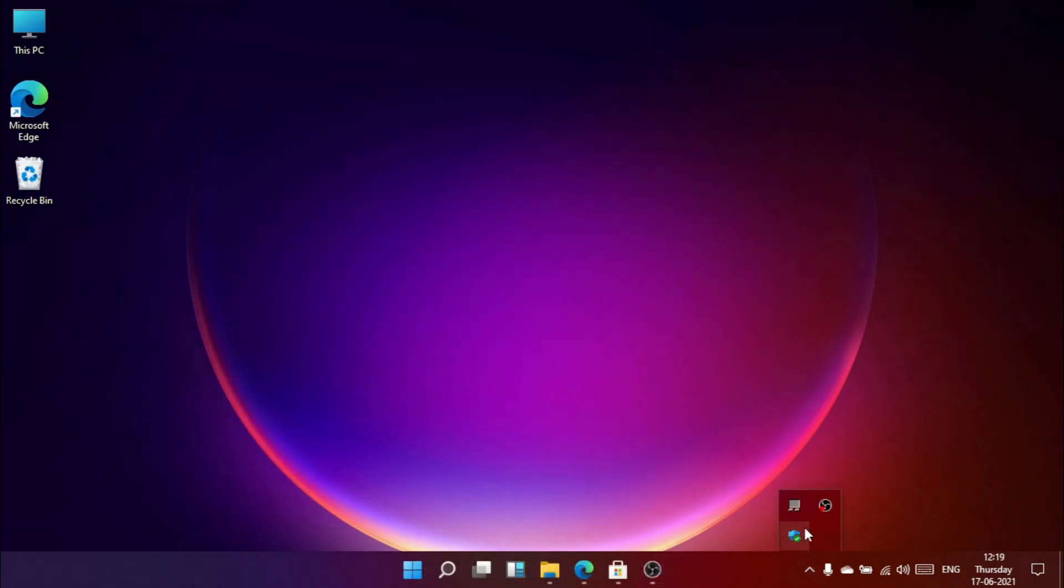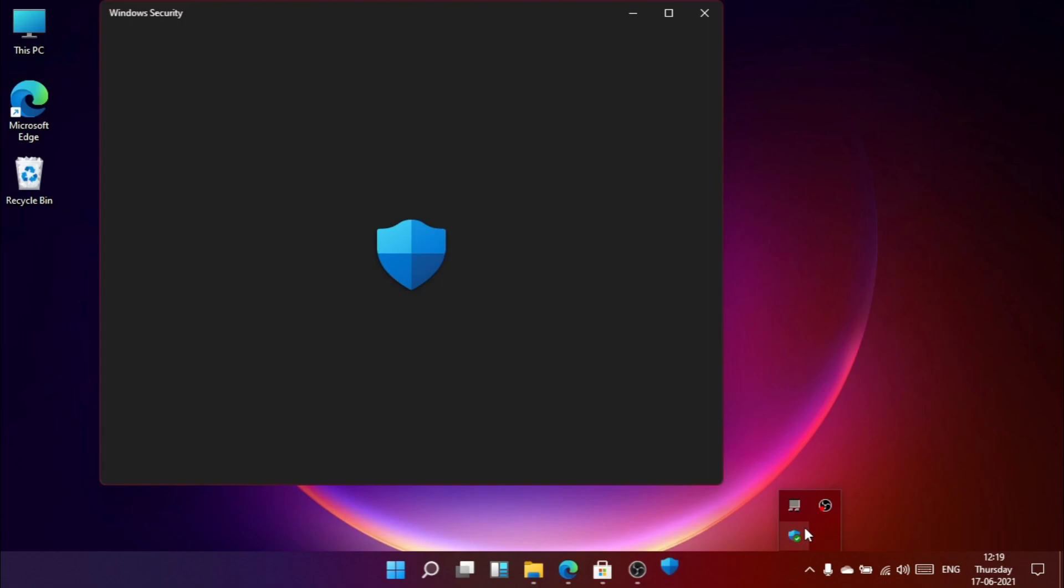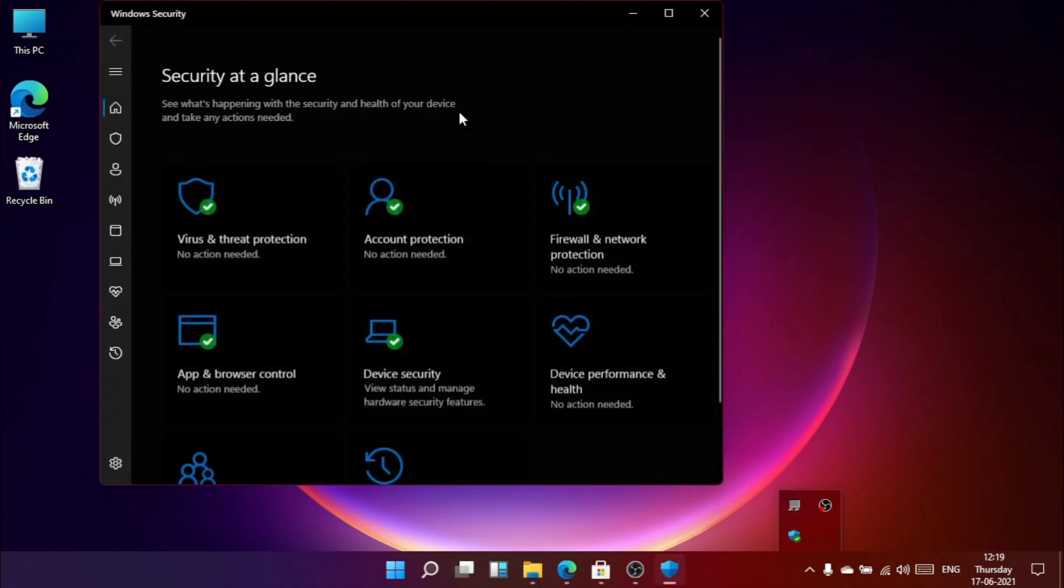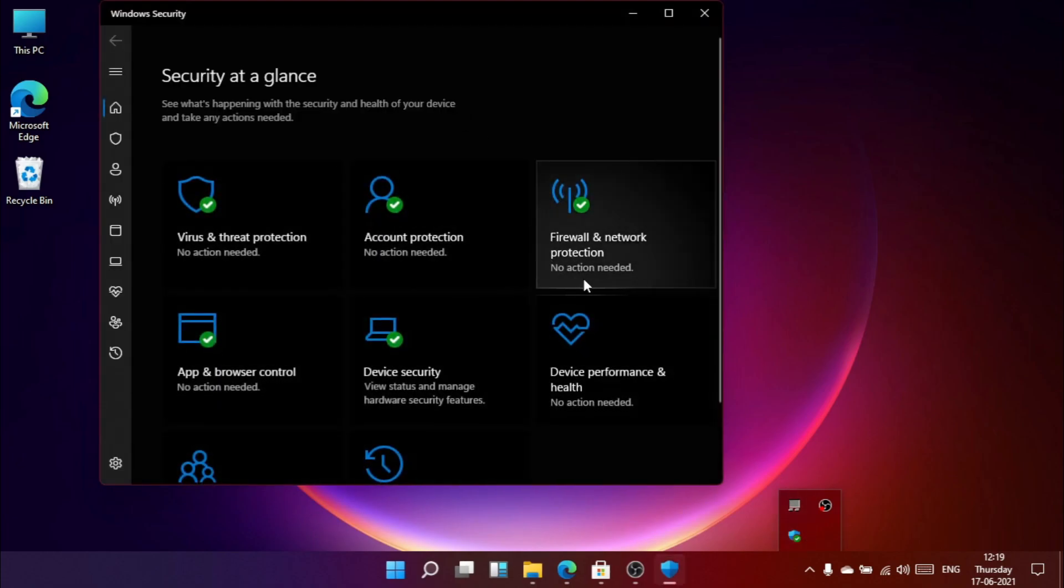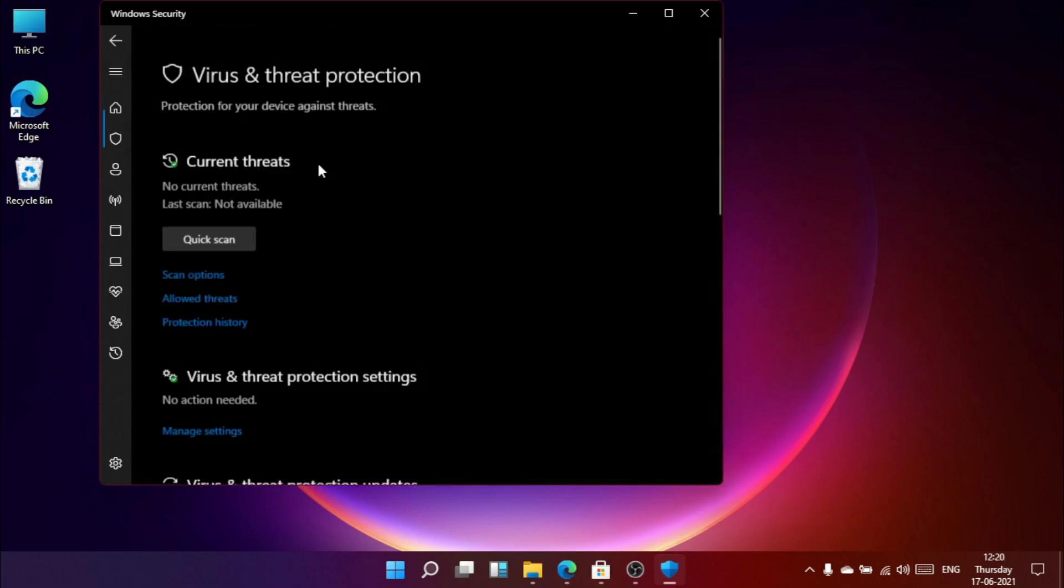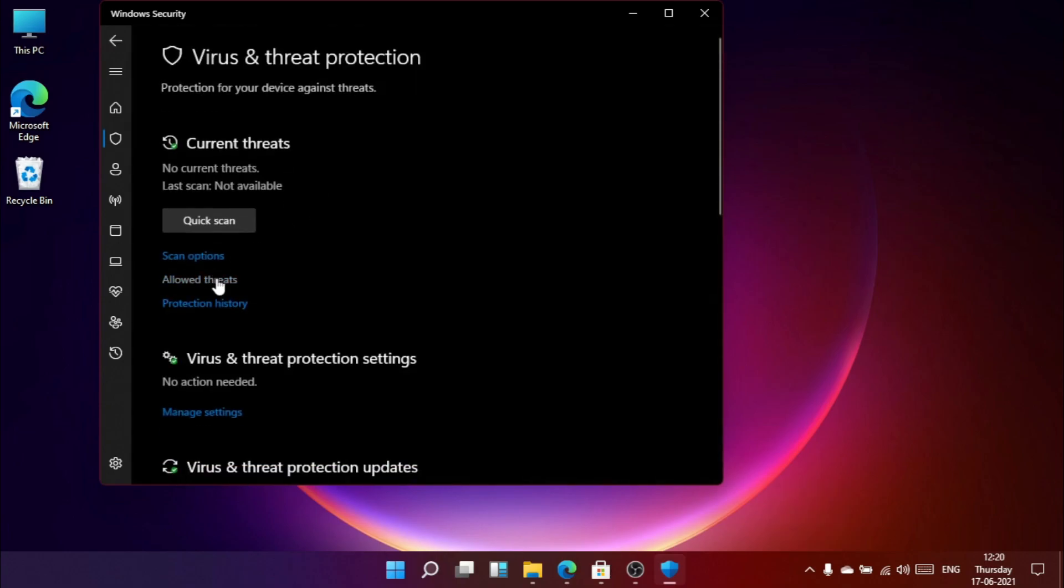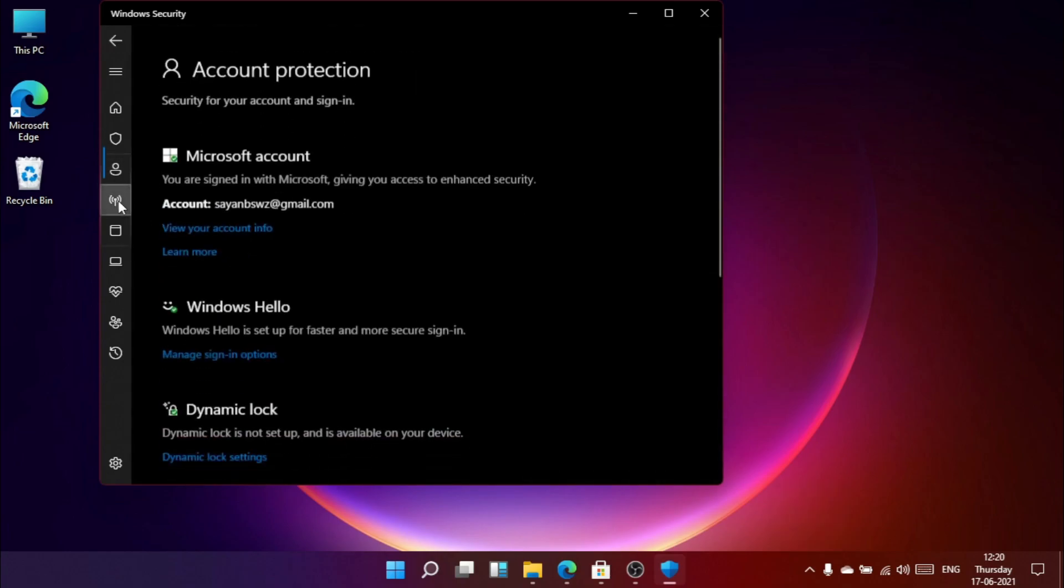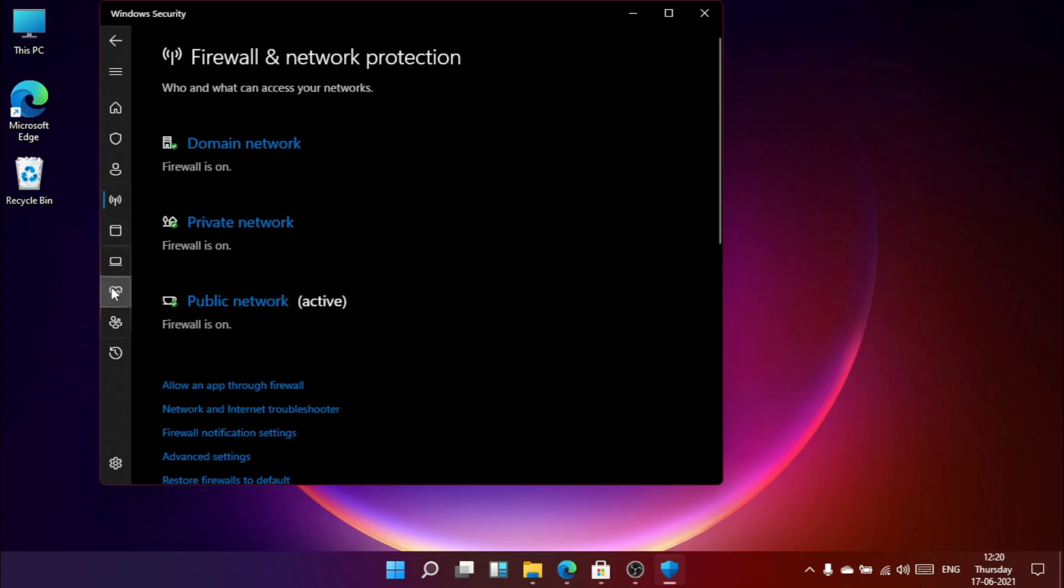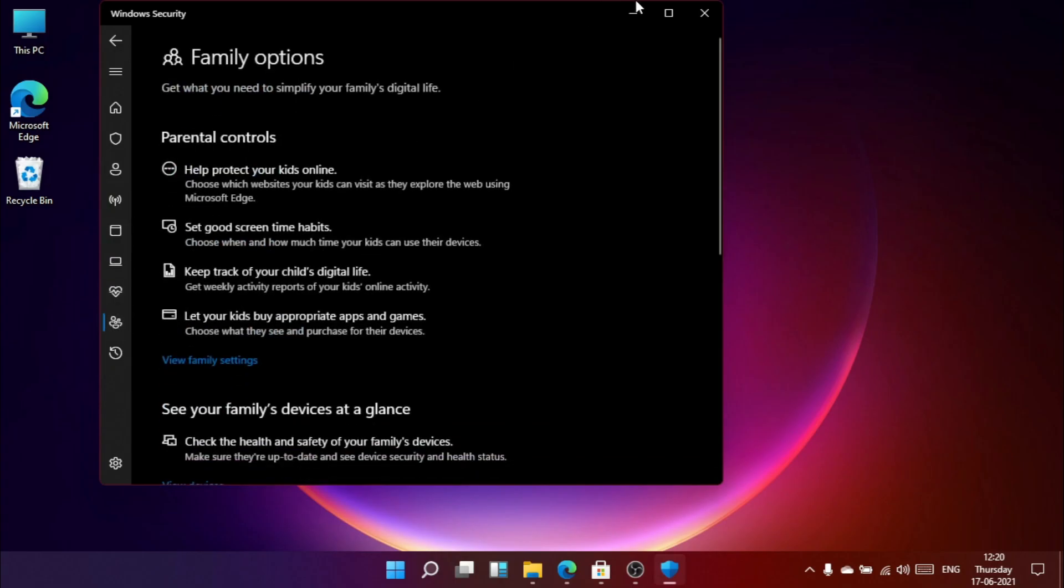Let's go to Windows security and see if any changes came or not. Looks like nothing has changed here so far. It's obvious guys because it's just a leaked version, so we cannot expect more.